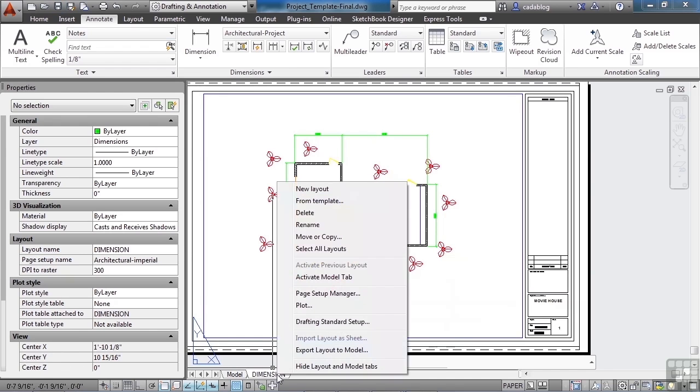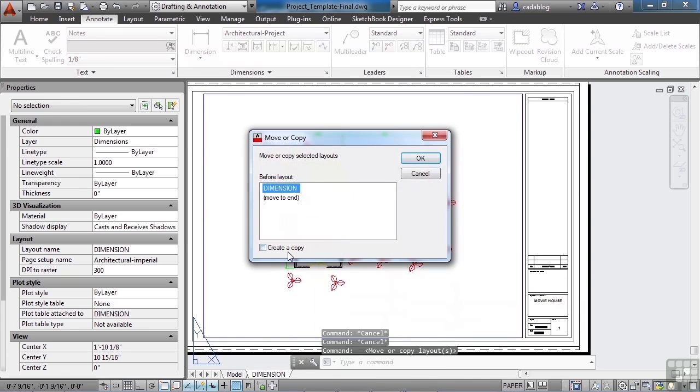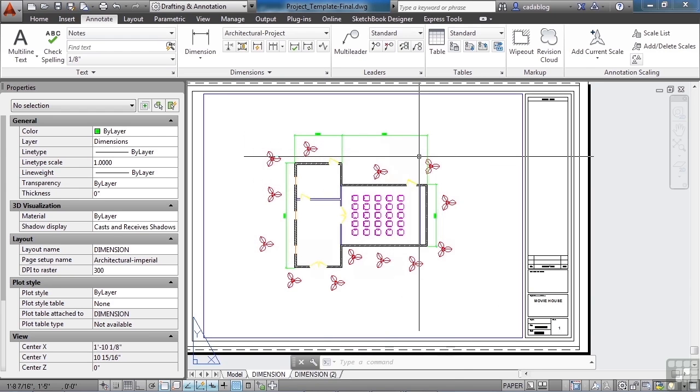Right click on the dimension tab and say move or copy. Now we want to copy it. So check the create a copy and then move to end because we want to put it at the end. That really won't matter. Click OK.